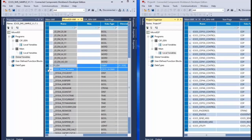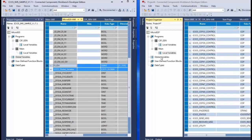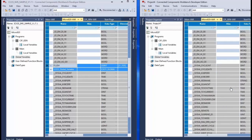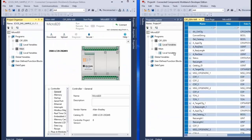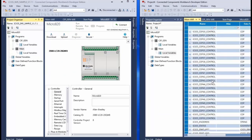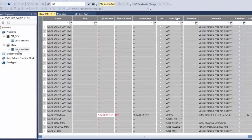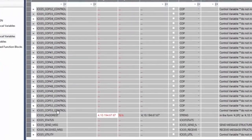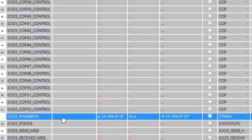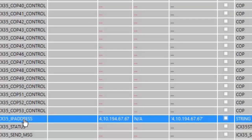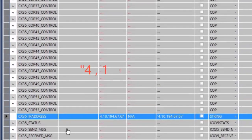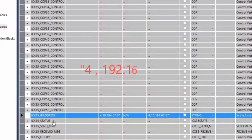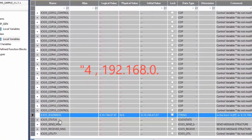This includes the global variables. The names of all the necessary tags are prefixed with ICX35. As previously mentioned, the ICX35_IP address tag is where you enter the IP address for your ICX35 gateway. Note that it must be in the format of a 4, comma, followed by the gateway's IP address.